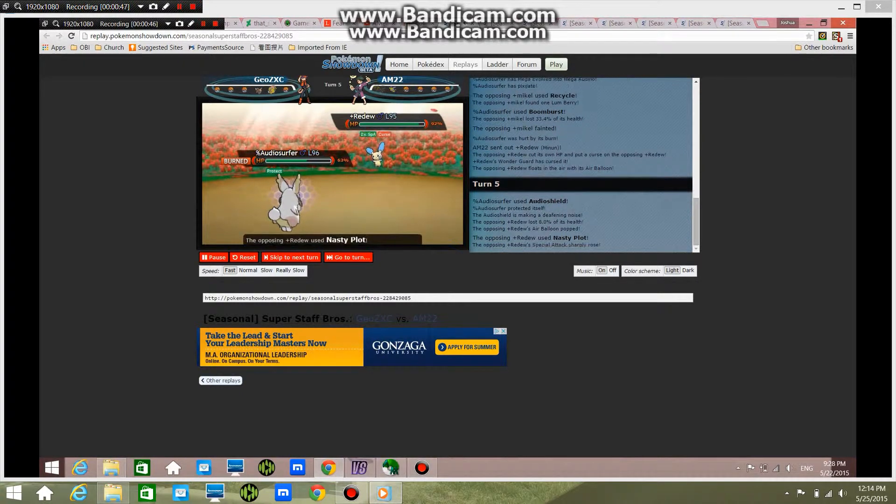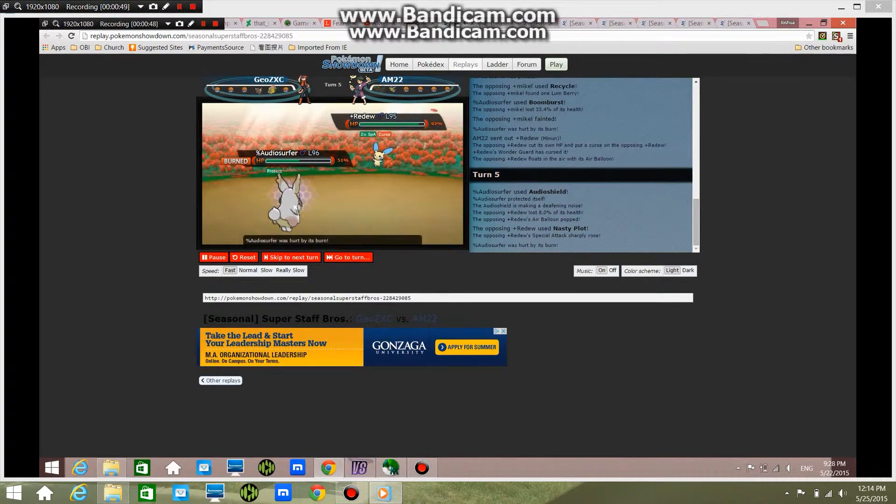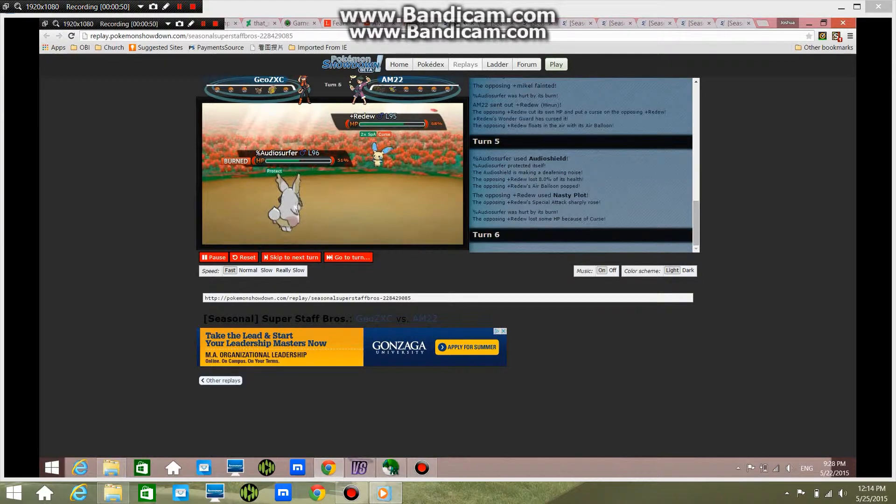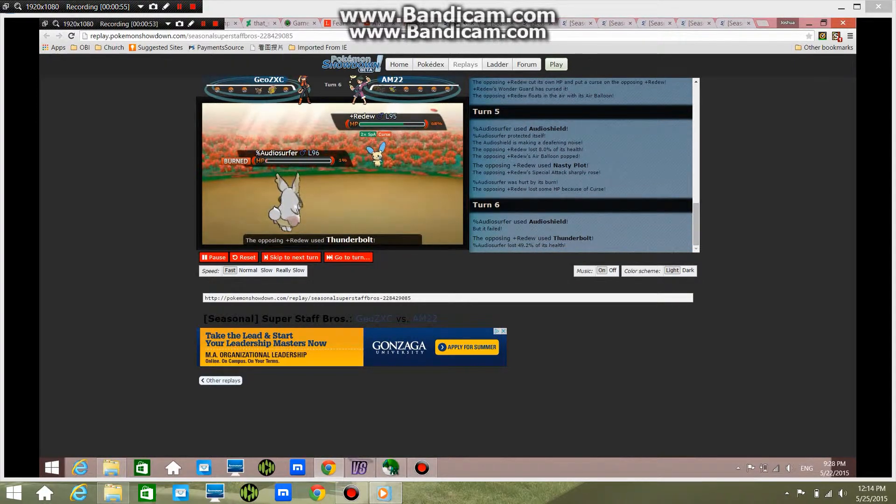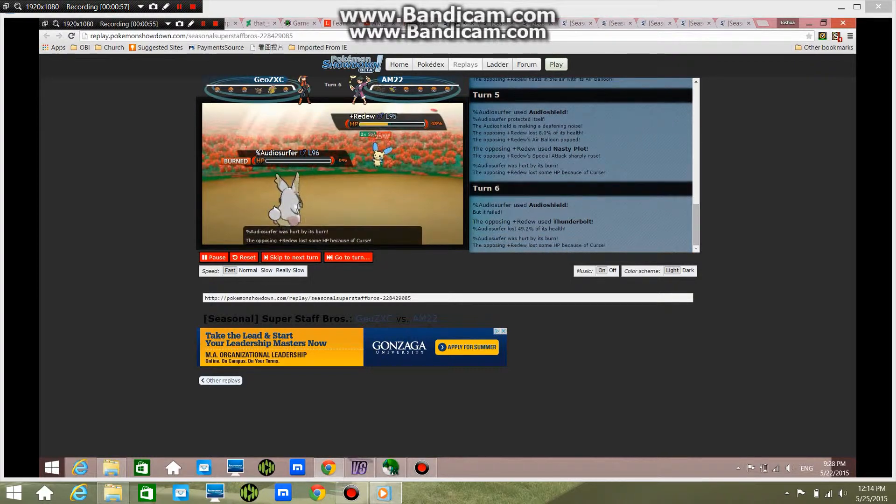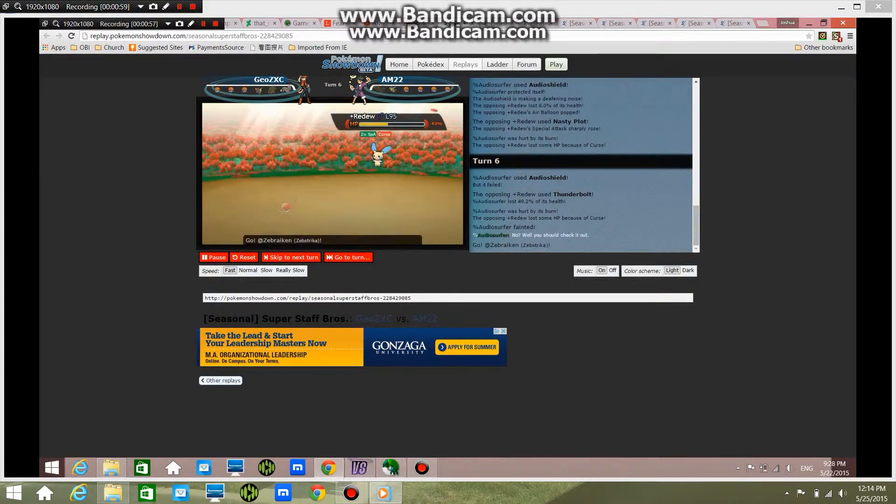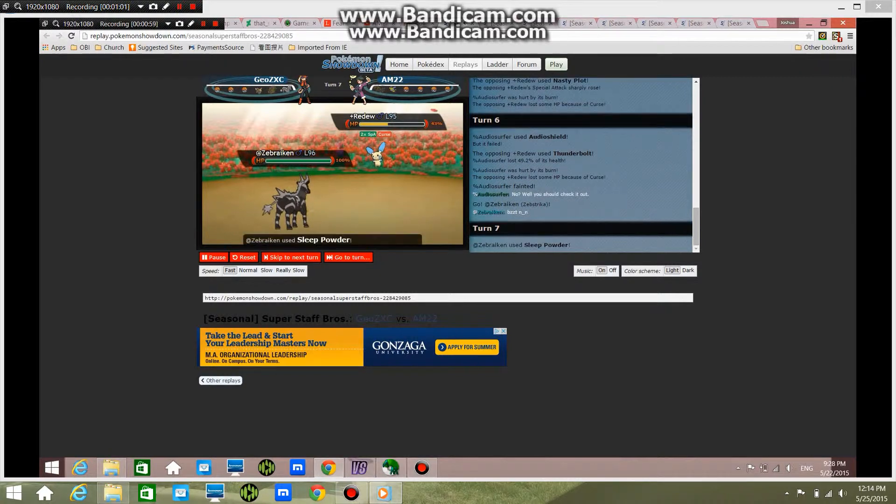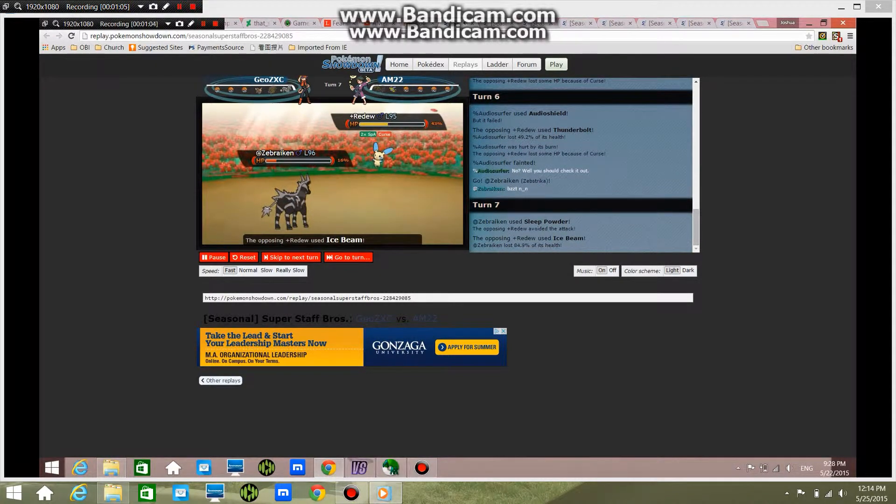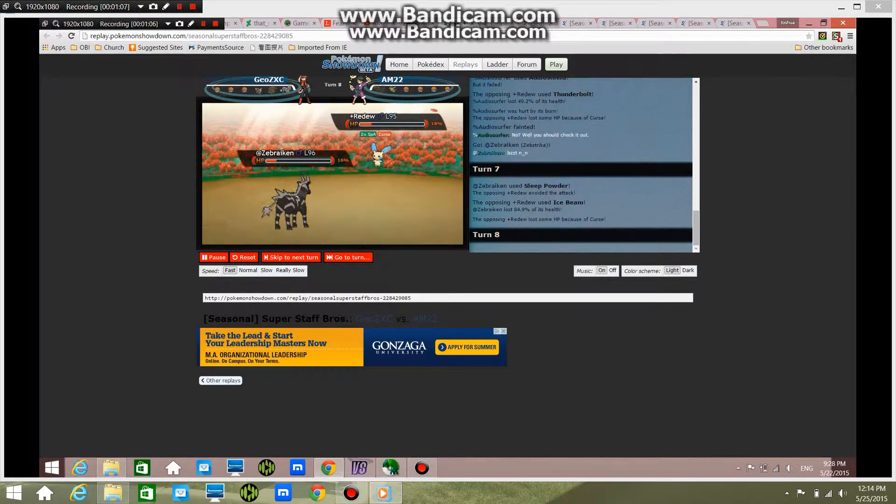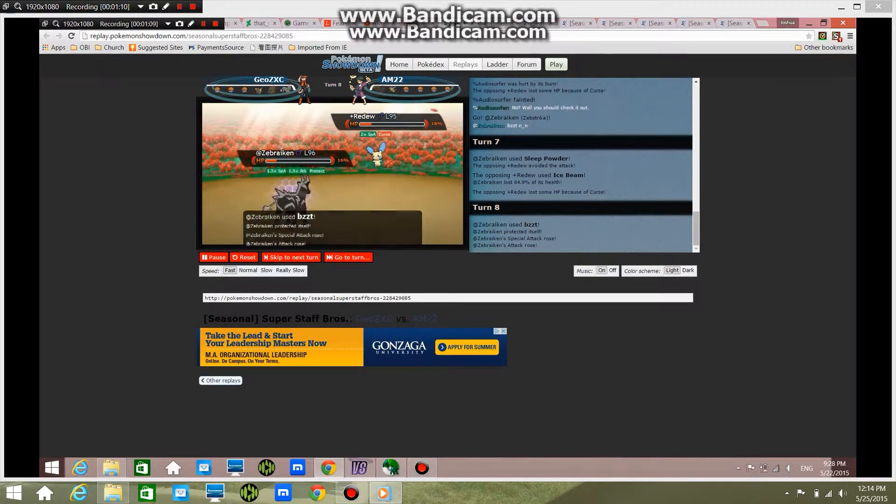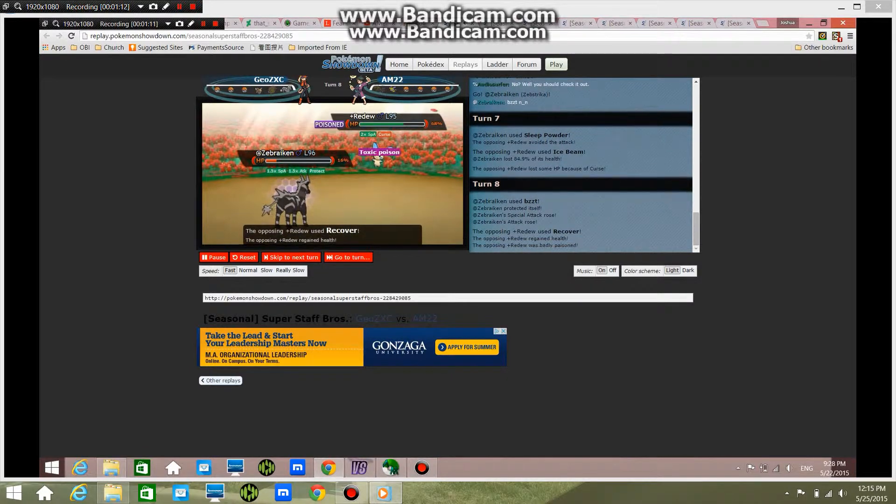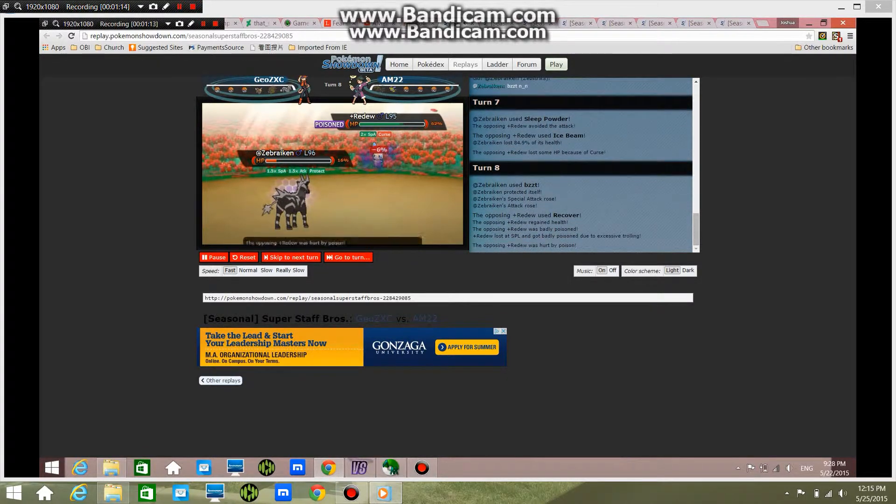And I do have a Curse on me. I go for a Nasty Plot. Now I go for a Thunderbolt—he moves with one HP, but he dies with the burn. Now he goes into the Zip Strike, I think, and Sleep Powder misses. I go for an Ice Beam, get hurt by Curse. He uses whatever that is to raise all his stats, and I use Recover and I get Toxic.